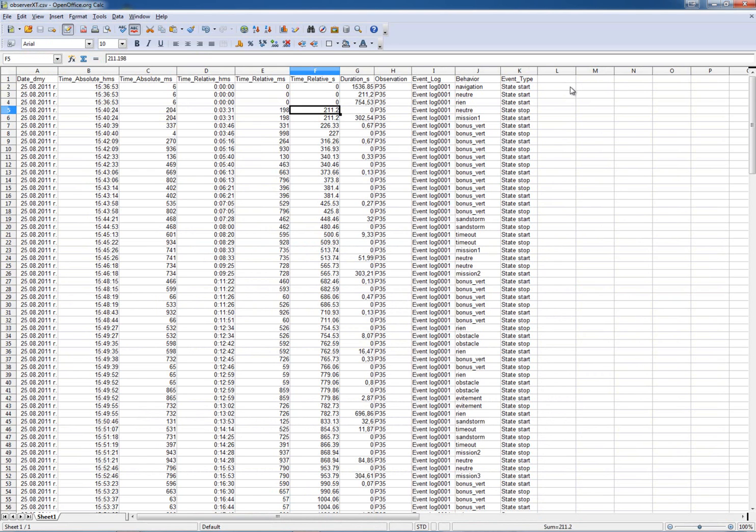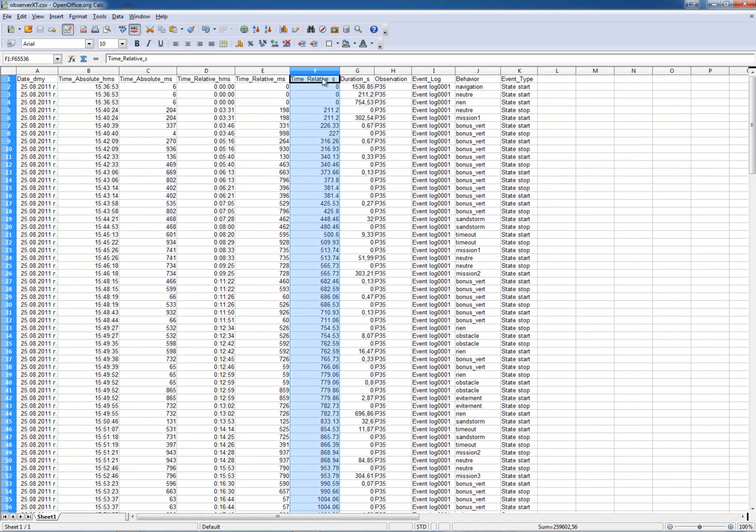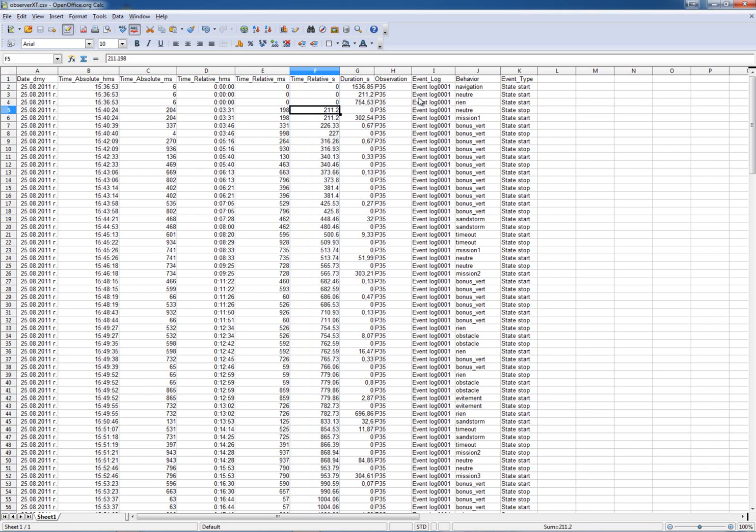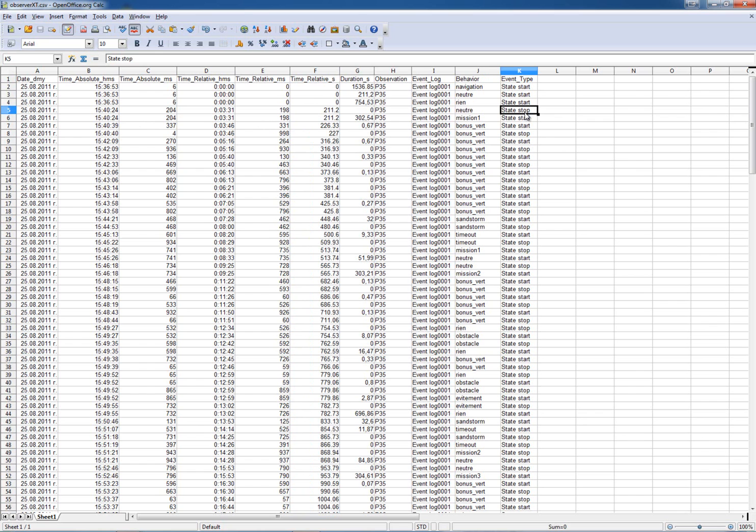We're only interested in the time column that gives us the time in seconds relative to the beginning of the recording. If we look at this one right here we have 211 seconds, an event, and then whether it's a stop or a start state of the event.